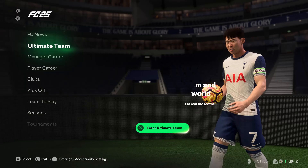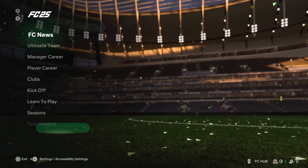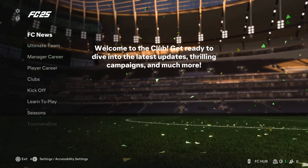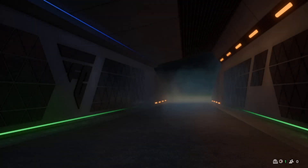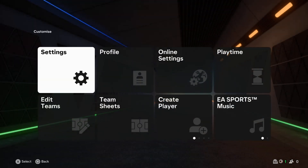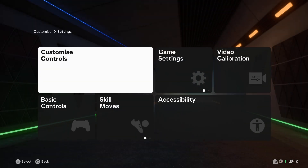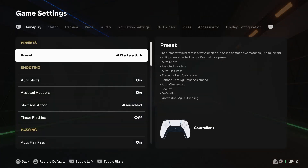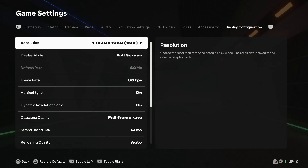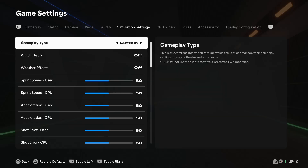Begin by launching the game and select the settings icon in the upper left corner. Then choose settings and select game settings. Now within the game settings, go to the display configuration by using the R1 or the L1 button.